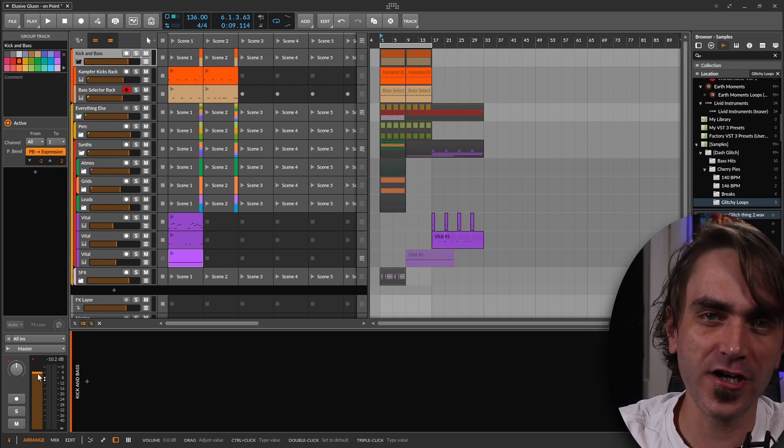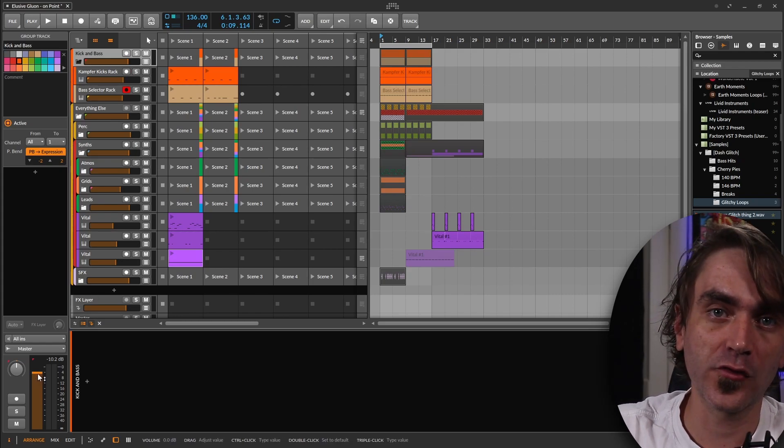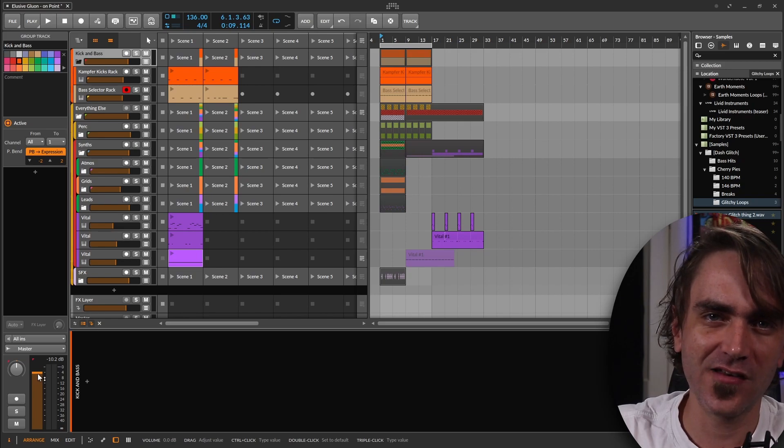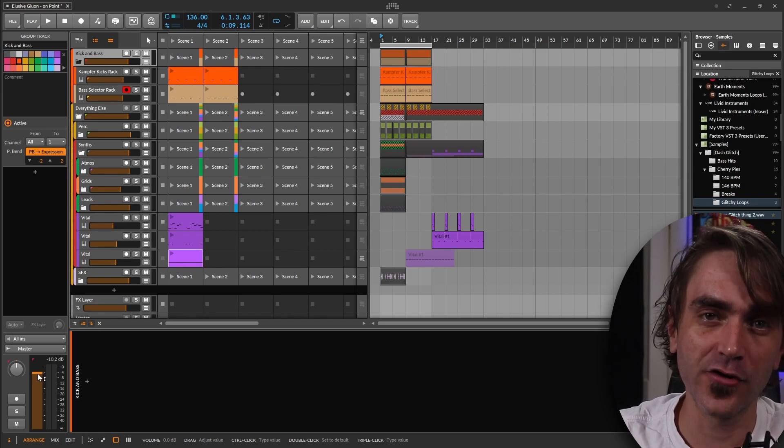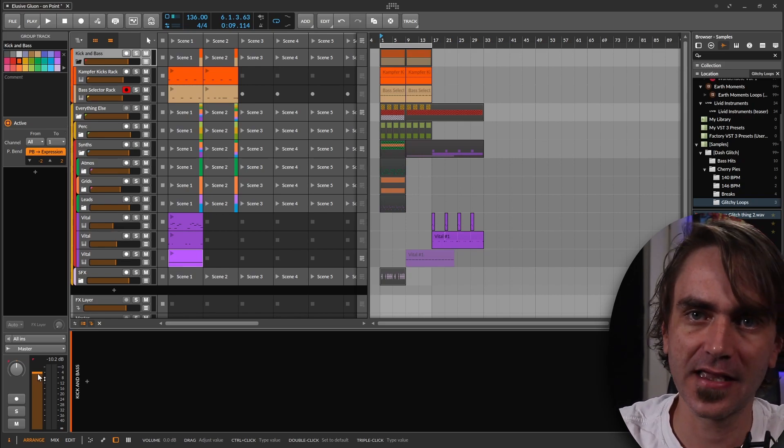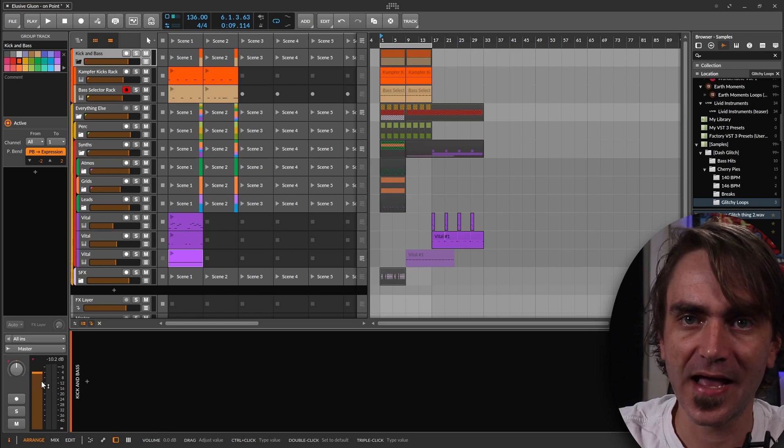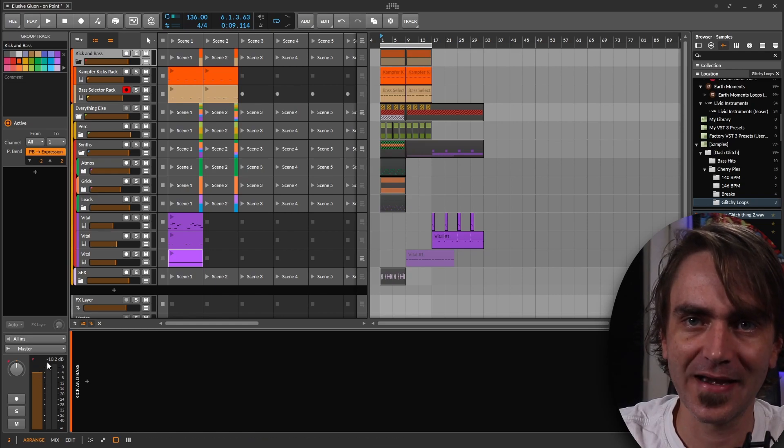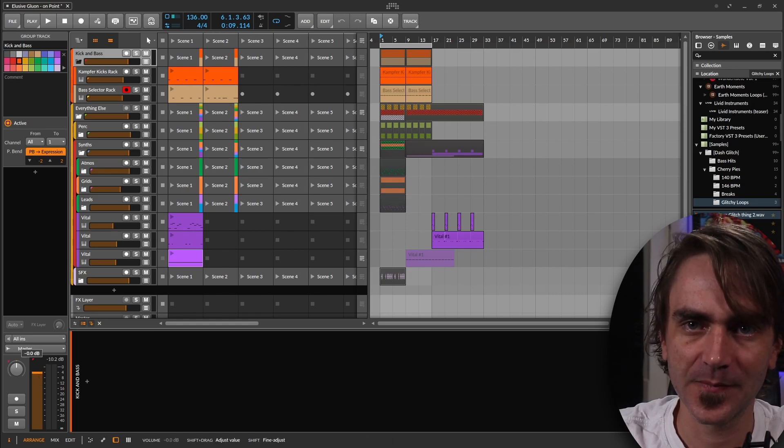What I'm going to do is I'm not going to use any EQs or anything that's going to change the actual color of the track. I'm literally just going to turn the volume down of the kick and bass by 0.1 dB.